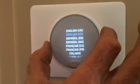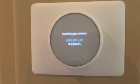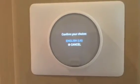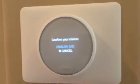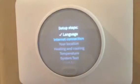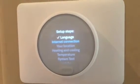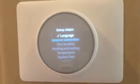We're in the US, so we're going to select it now. I press on the side — that's all we do — press OK. Confirm your choice: English US, press OK. Now it wants to do the internet connection.